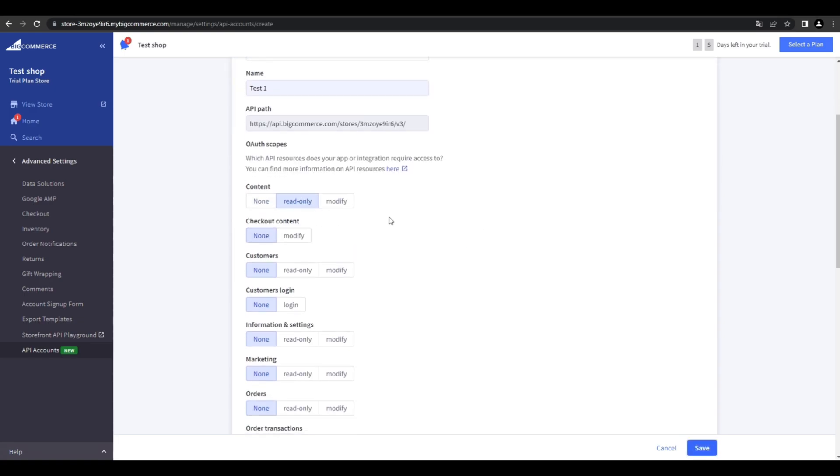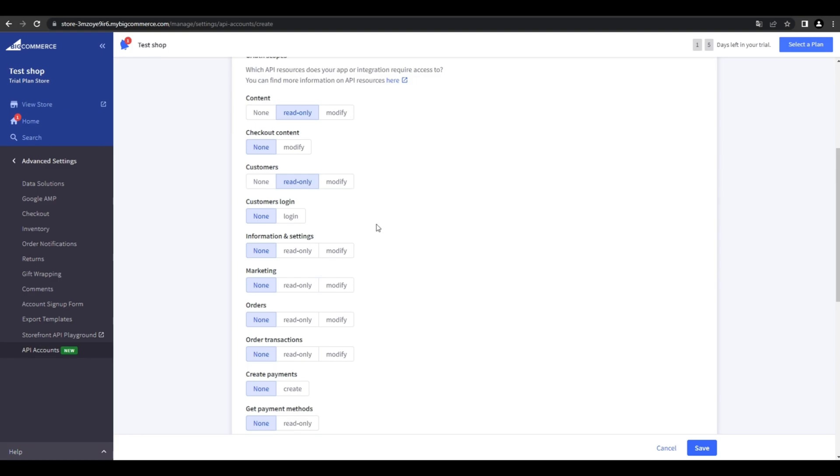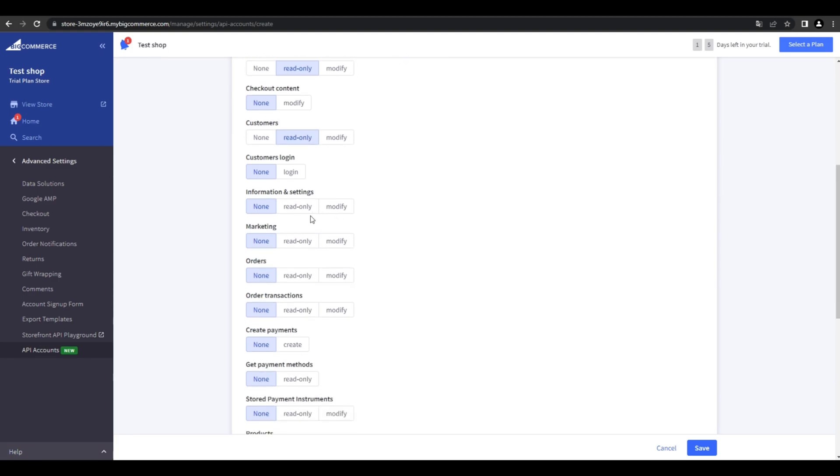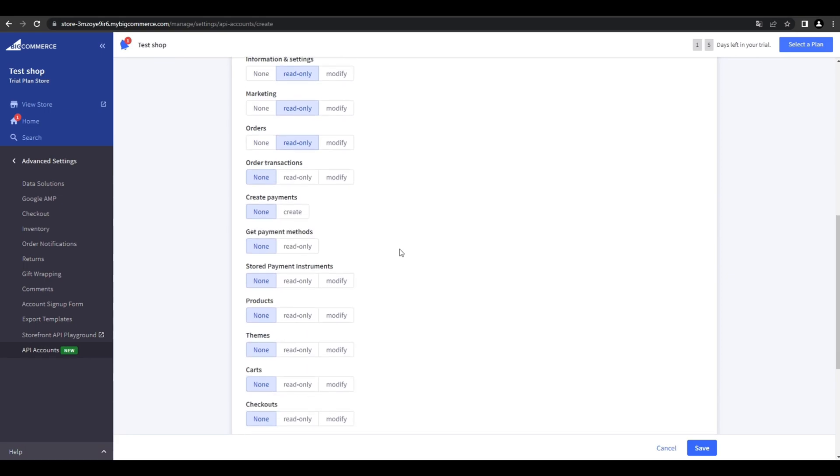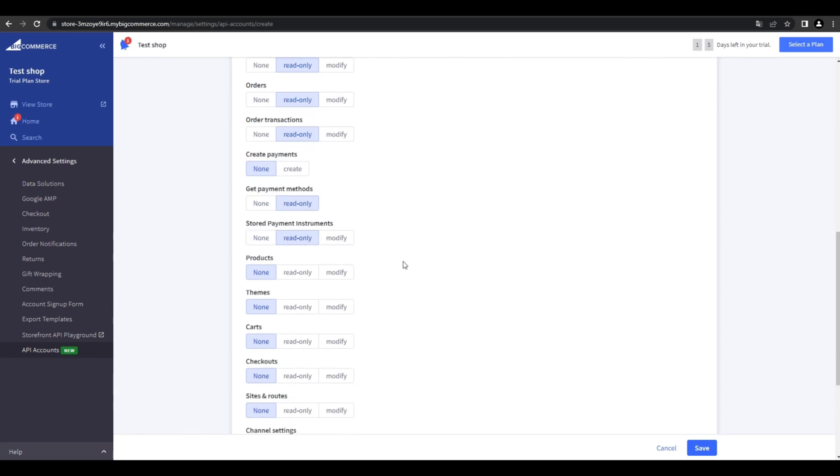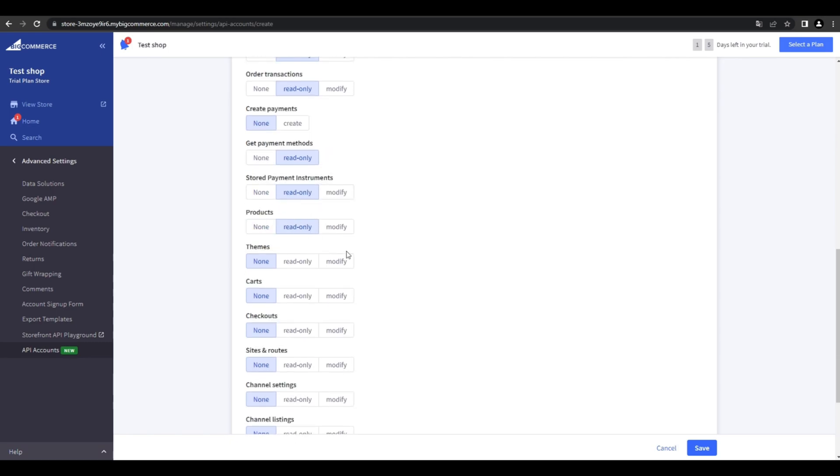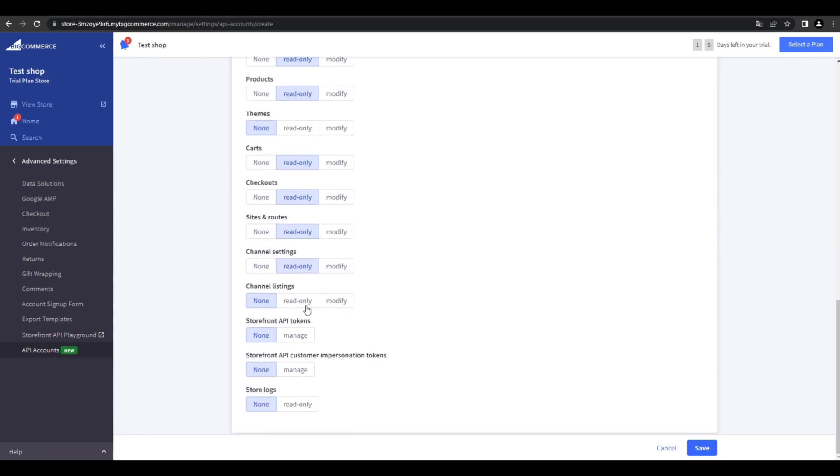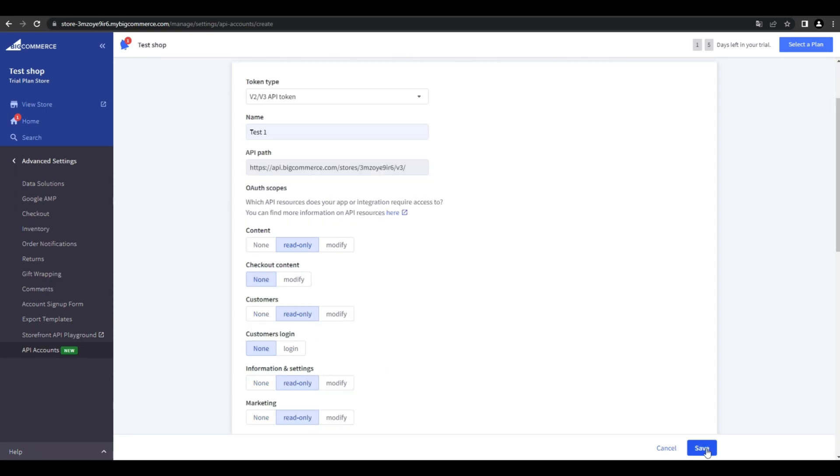Now you have to choose the read-only option for the content, for customers, information and settings, marketing, orders, orders transactions, get payment methods, stored payment instruments, products, cards, checkouts. For the sites and routes, channel settings and channel listings. For the APIs, we choose the manage options and for logs, the read-only option.